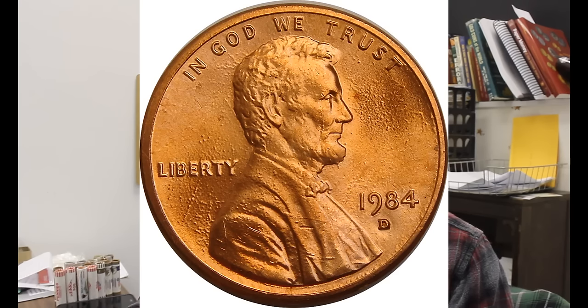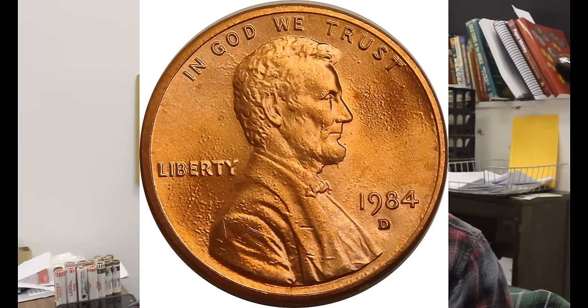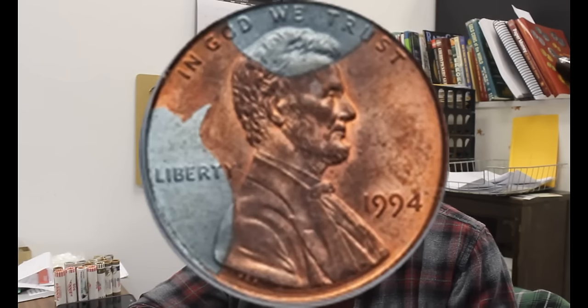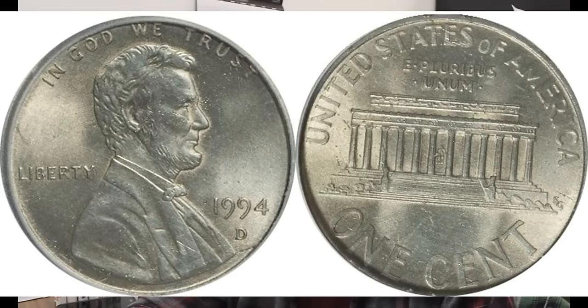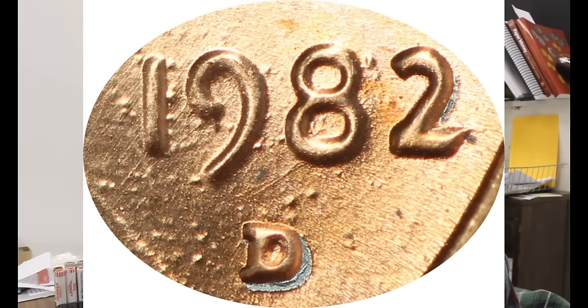Then the plating process was not perfected, so you have plating bubbles, split plating, plating disturbances, and a lot of it, with the die wear included, look like double dies, and they're not double dies, and it's just created a lot of confusion when it comes to the coins.